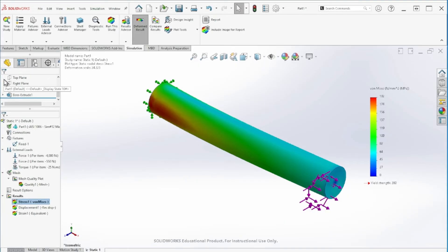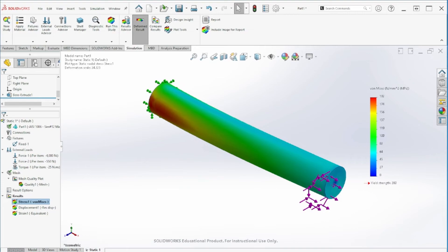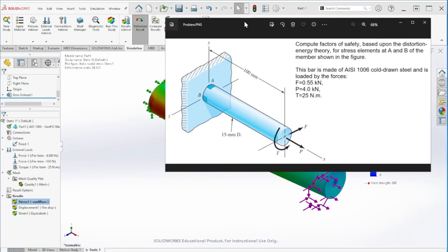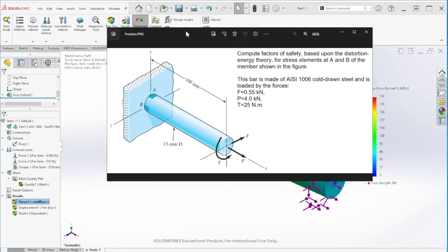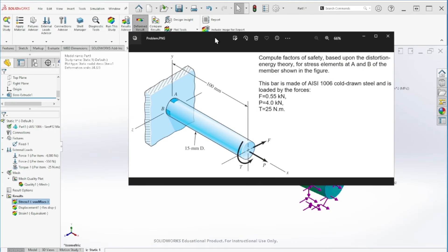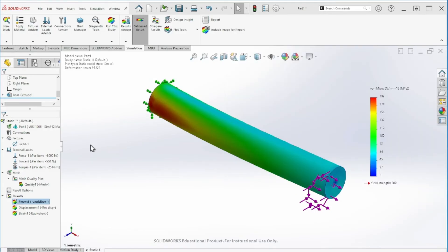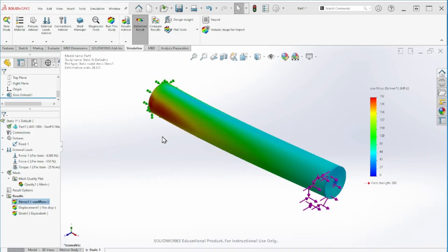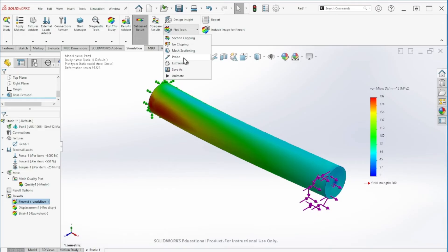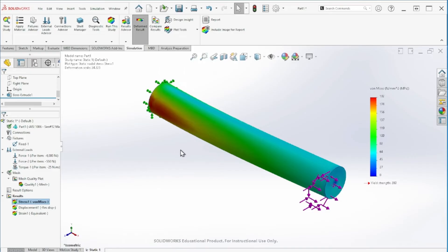That's the stress, the von Mises. The question is to find the stresses at point A and point B using the von Mises. We have the von Mises, but we don't have the values exactly at those locations. For that, we're going to use the probe. Let's go to plot tools and then select probe, and we can just pinpoint at the location that we want in order to get the values.